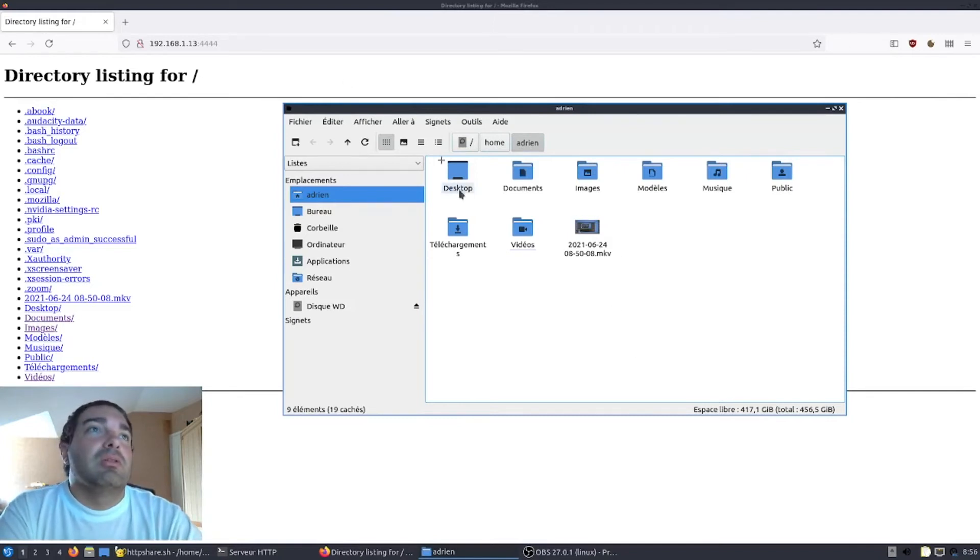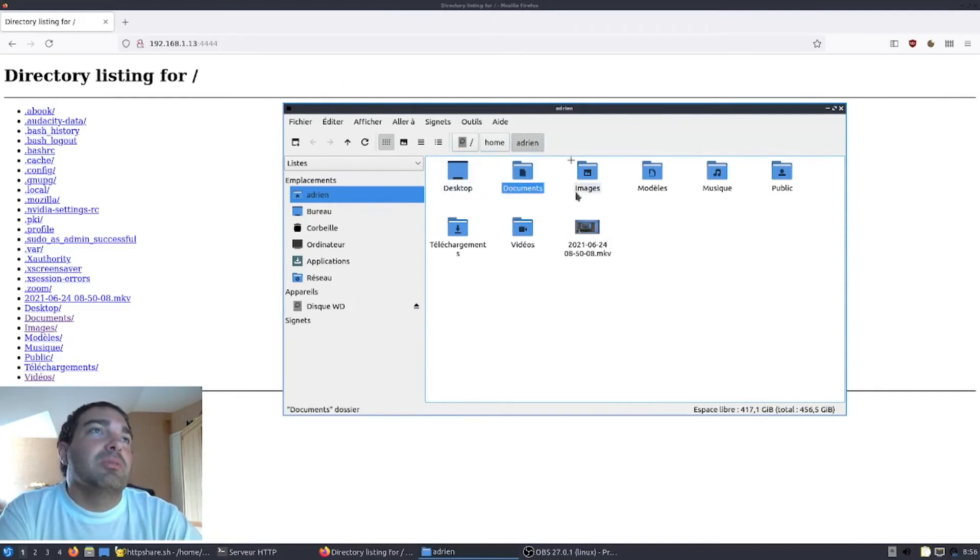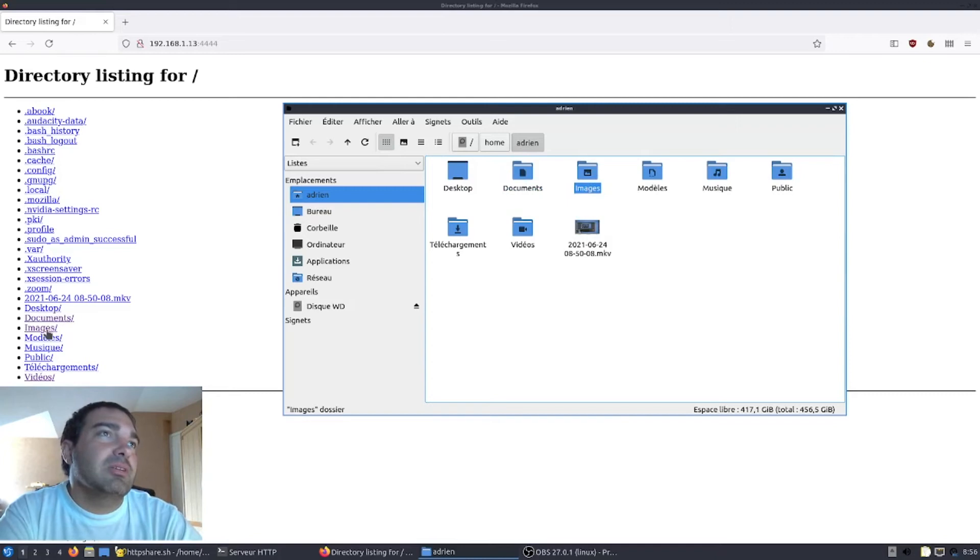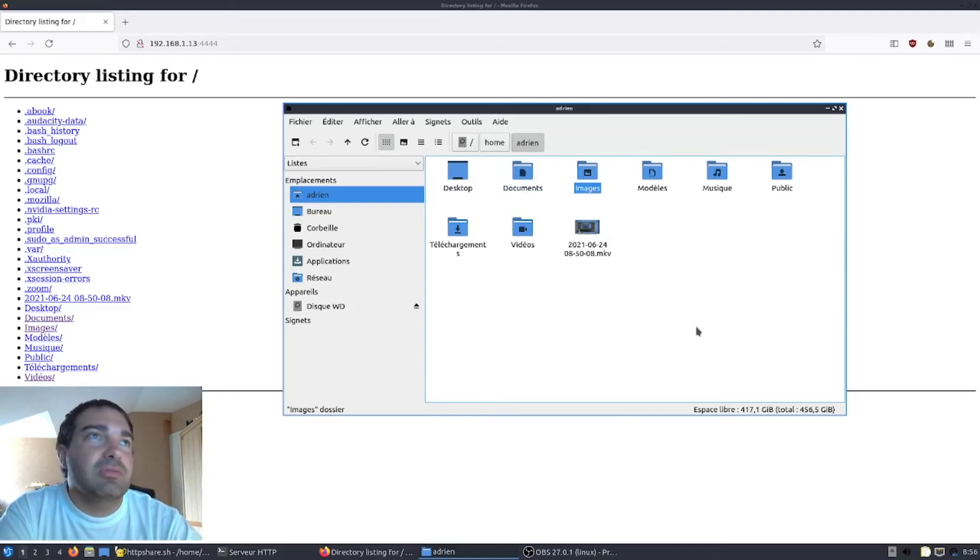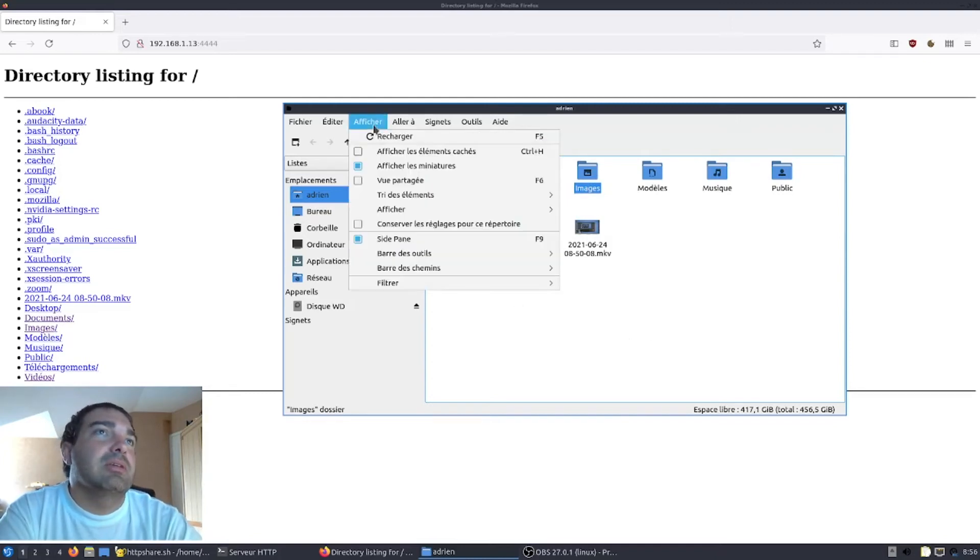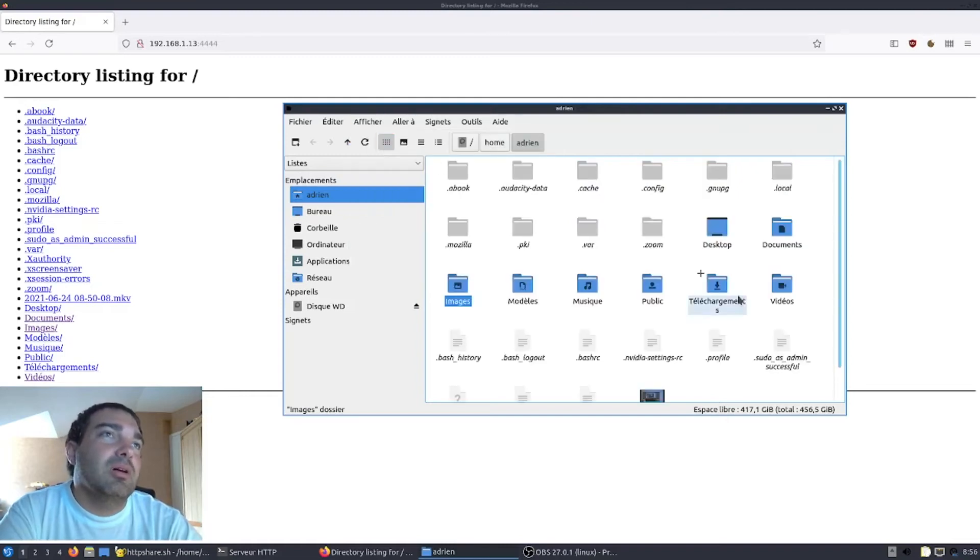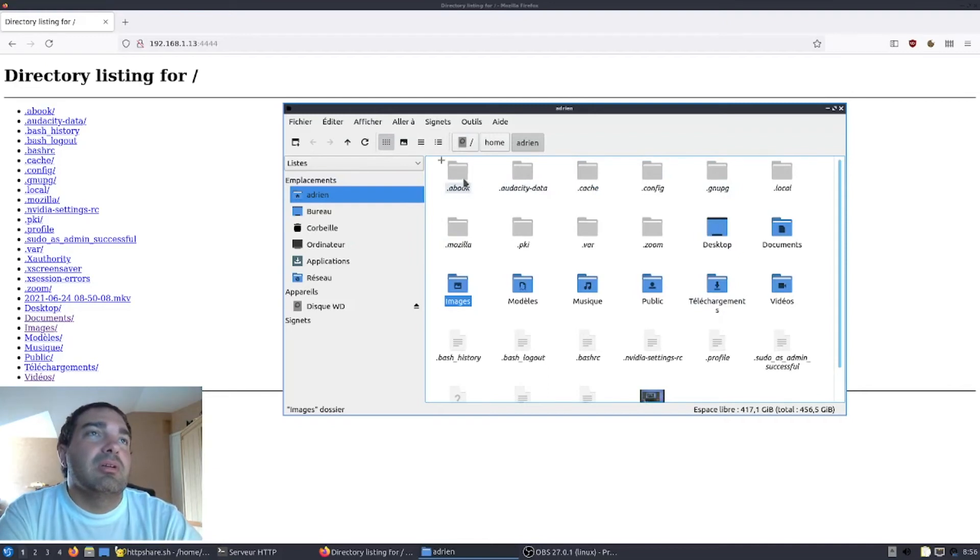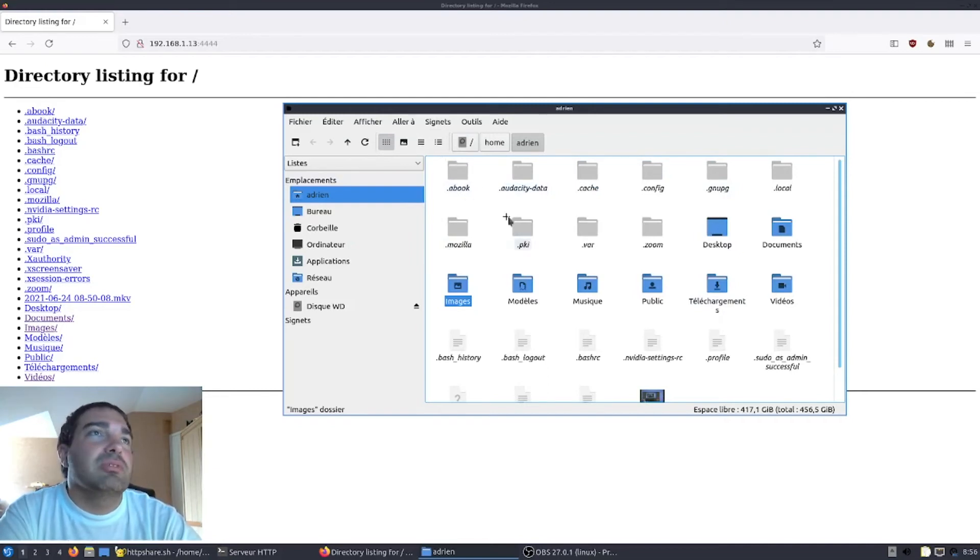Nous avons donc le dossier desktop, documents, images. Desktop que vous avez ici, documents, images. Donc, vous avez l'intégralité des fichiers et répertoires qui sont correctement listés. Dans les fichiers cachés, vous avez aussi Abook que vous retrouvez ici, Audacity et ainsi de suite.